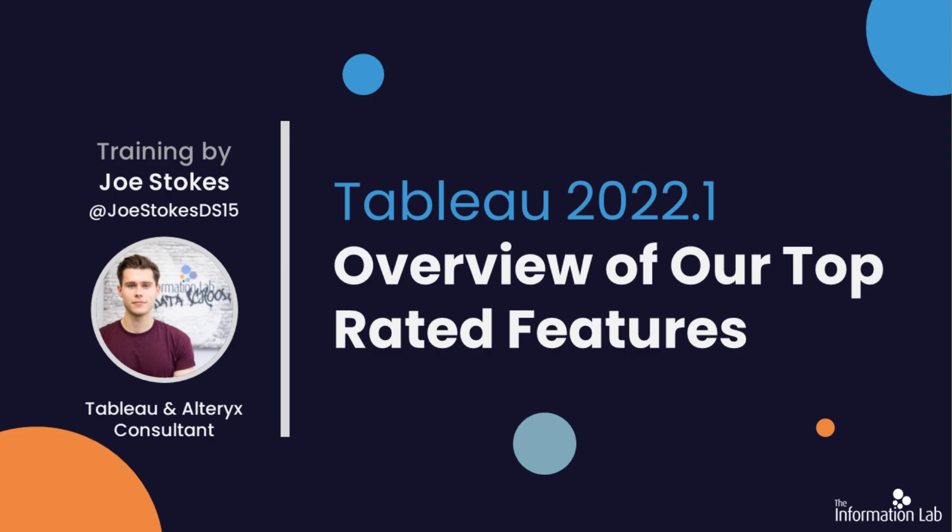Hi everyone, my name is Joe Stokes. I'm a core consultant here at the Information Lab.